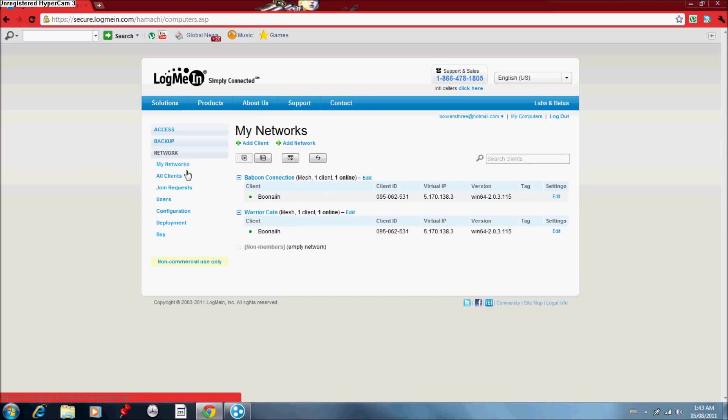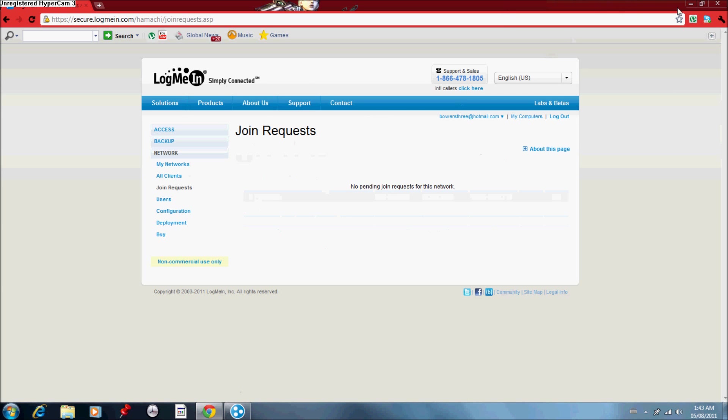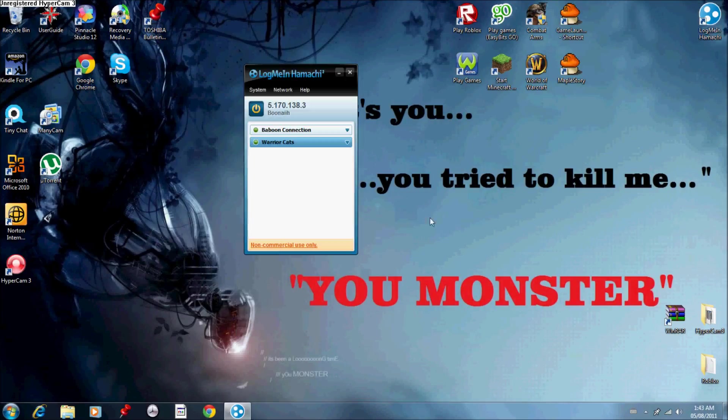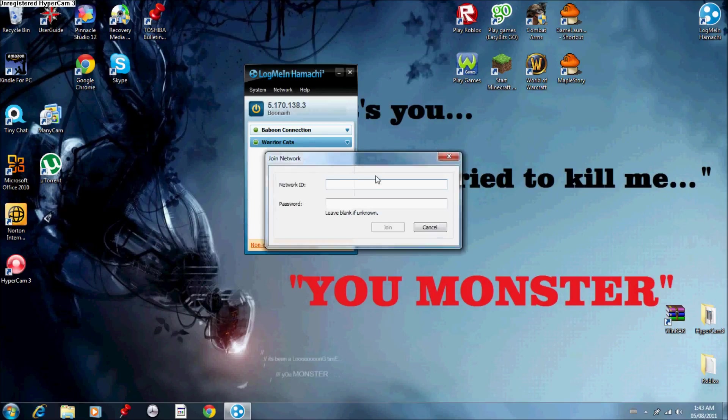So for the Baboon Connection one, I have to accept each request manually because it's tight security. So you go to, when Hamachi's done, you're done installing, you want to open it, and you want to go to network.